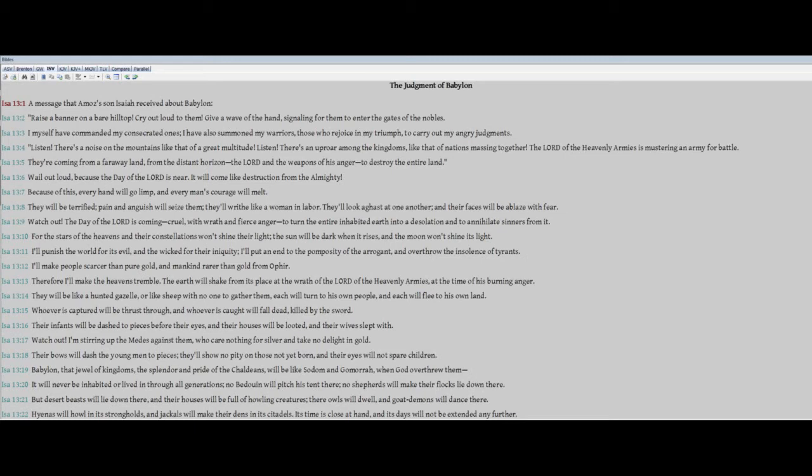Wail out loud, because the day of the Lord is near. It will come like destruction from the Almighty. Because of this, every hand will go limp. Every man's courage will melt. They will be terrified. Pain and anguish will seize them. They'll writhe like a woman in labor. They'll look aghast at one another, and their faces will be ablaze with fear. Watch out. The day of the Lord is coming, cruel with wrath and fierce anger, to turn the entire inhabited earth into a desolation, and to annihilate the sinners from it.